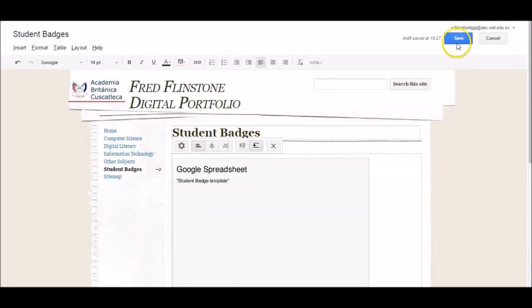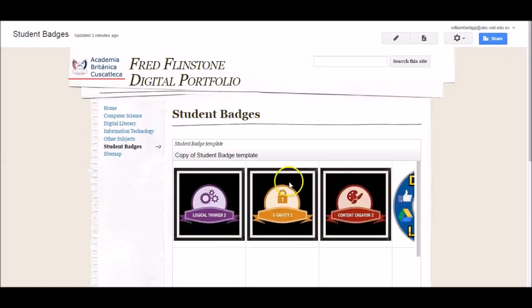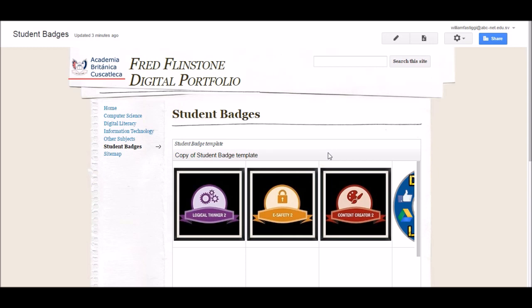Then, I just click Save here. So, here we have my digital badge template embedded, and we can do this with any piece of work that we want to embed from Google Docs.